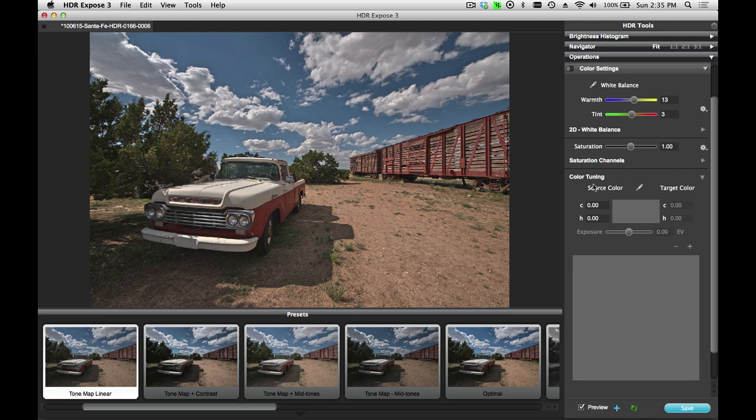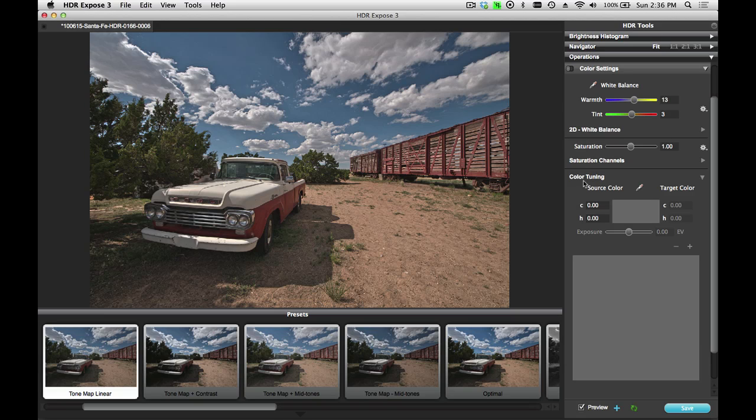And then we'll go on to our third tool. This is called color tuning. This is a very powerful tool that allows you to make selective color adjustments to your images.